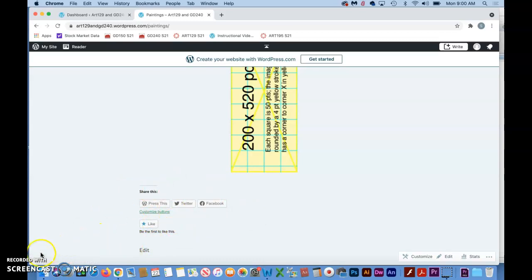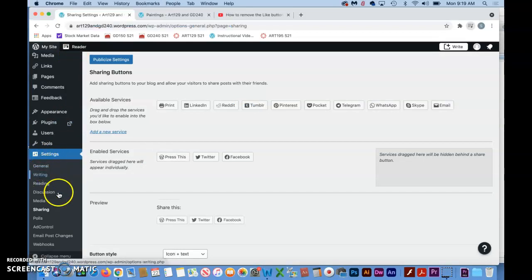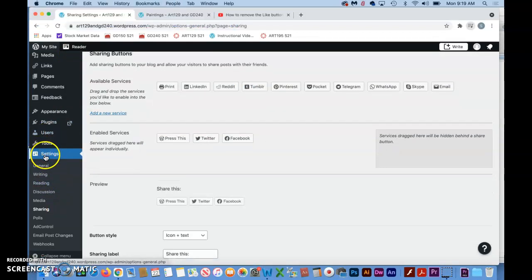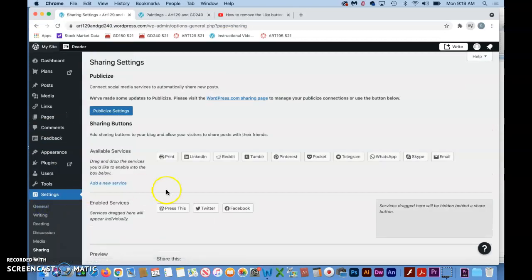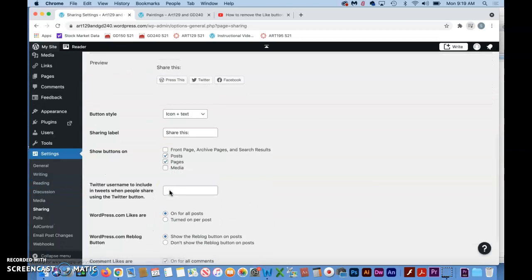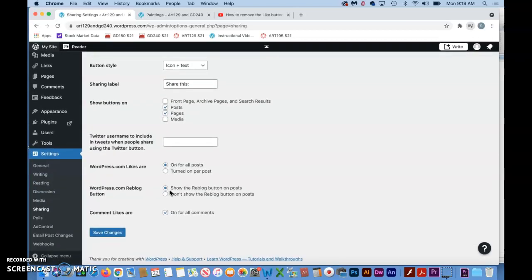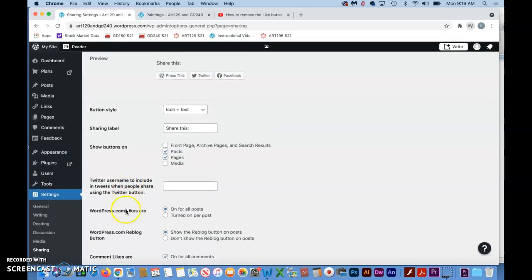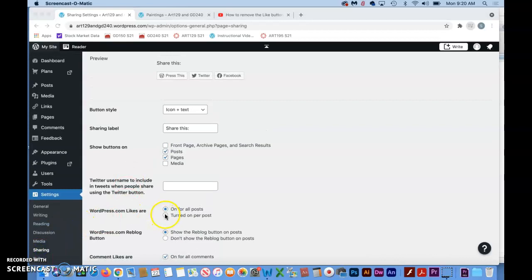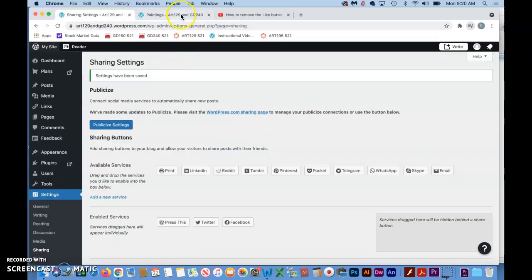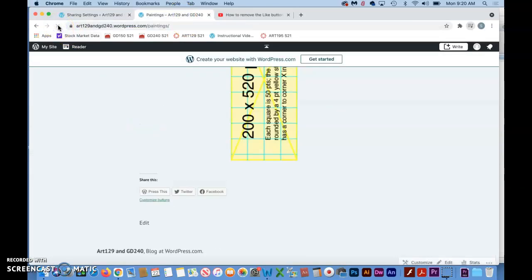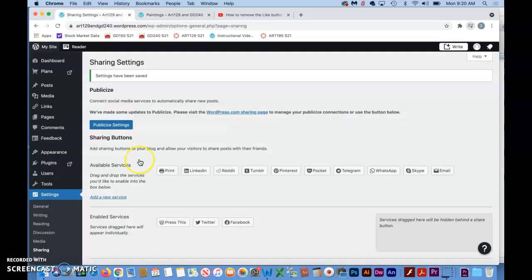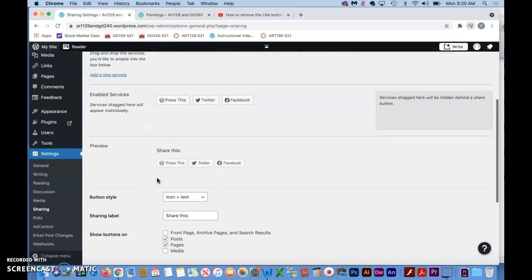To like a blog post certainly makes sense, right? But a page, you want people liking or even worse disliking your portfolio page? So I usually say get rid of this. Sharing you have to decide whether that makes sense for you. How do we get rid of these things? You're going to go into your dashboard, go under Settings, and then under Settings is Sharing. Then inside of Sharing, you're going to go down and look for something like this.